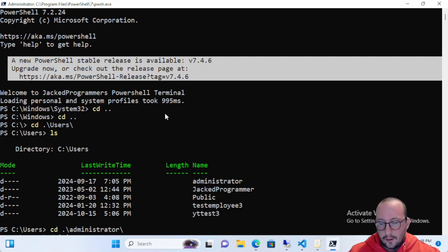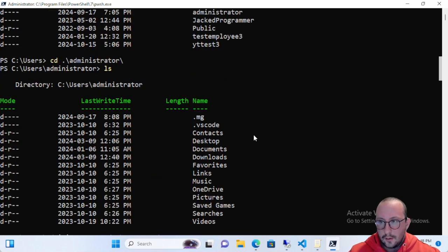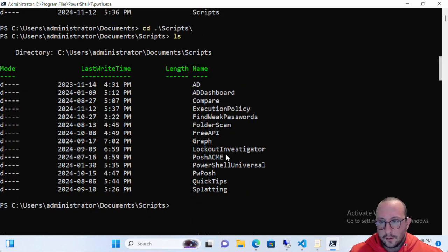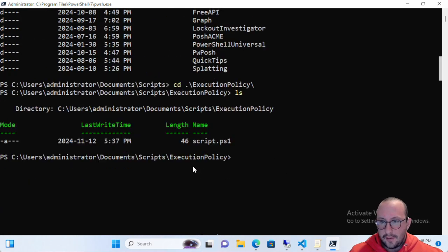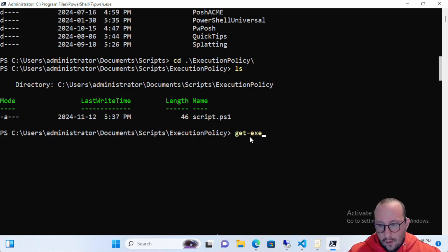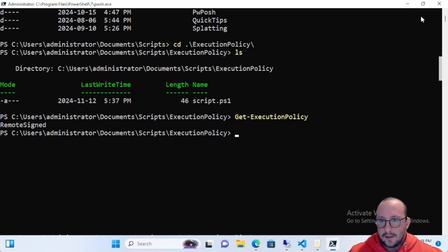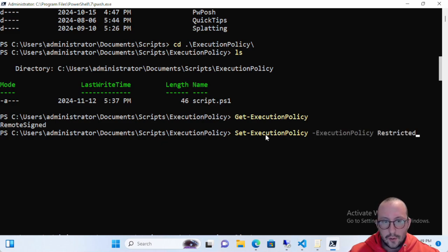I have a script called script.ps1 here in my documents. Right now if we run Get-ExecutionPolicy we can see that my execution policy is Remote Signed.